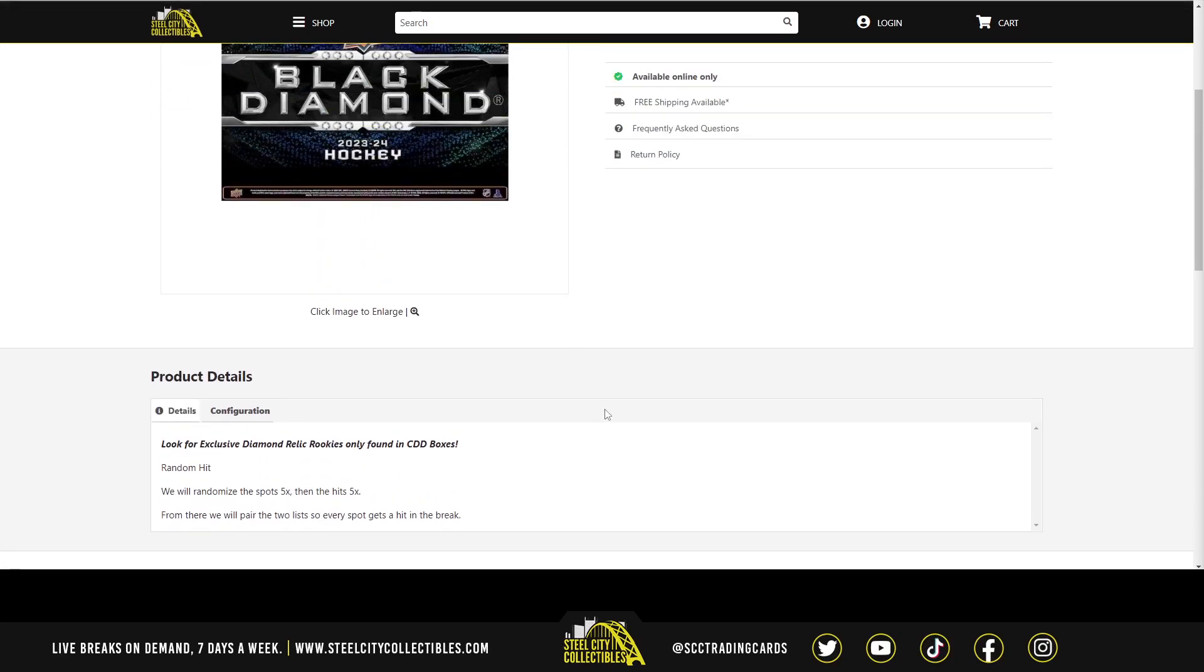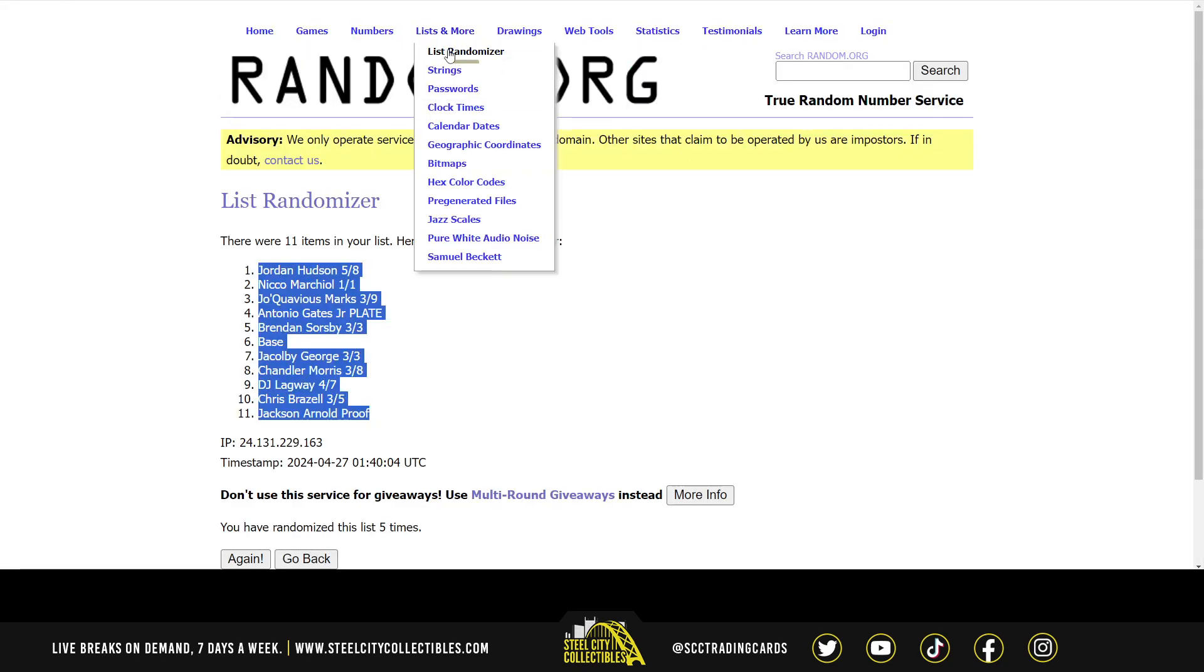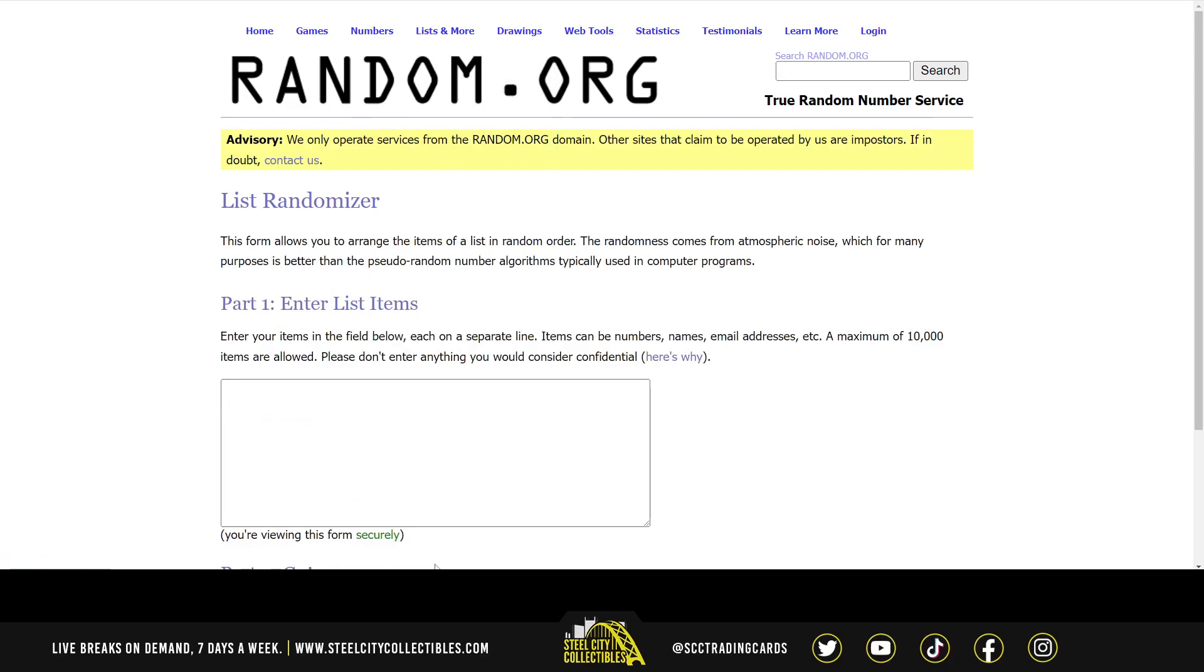For this one, we'll randomize the spots five times, then the hits five times. Pair those two lists up so that every spot gets a hit in the break. Let's go over to random.org.